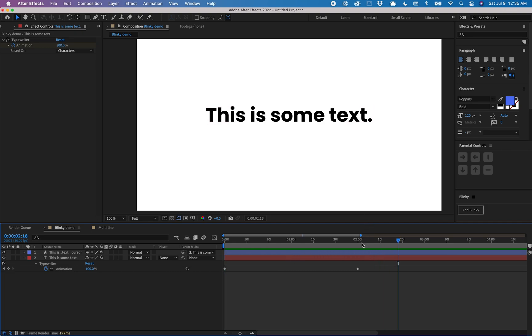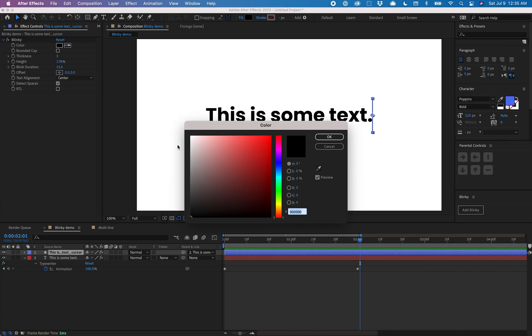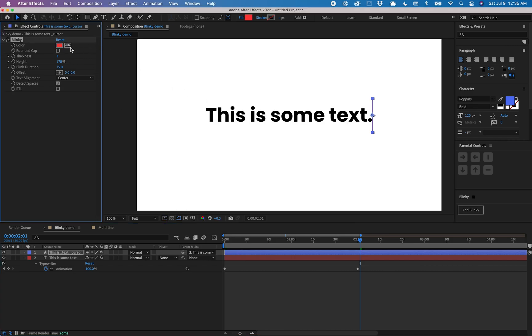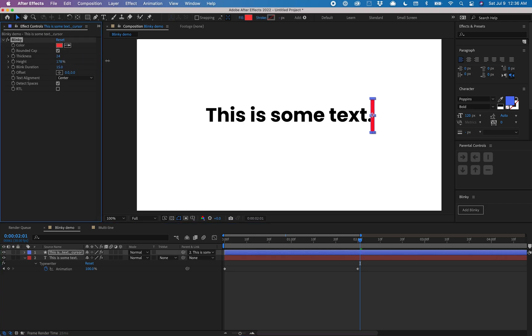Now I can customize the cursor itself by selecting this layer and here I have a lot of options. I can change the color, make it thicker, give it rounded caps. Let me make it just a little thicker so you can see.